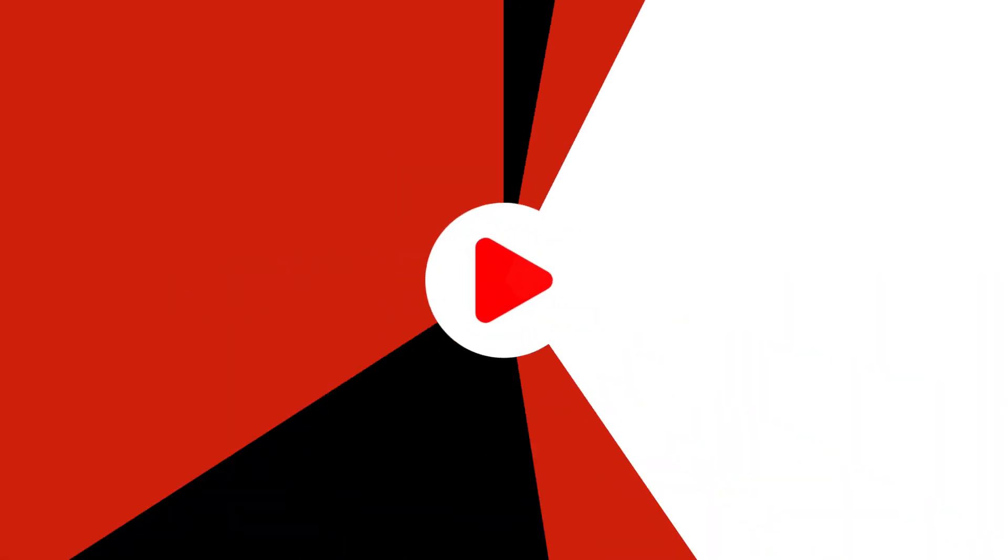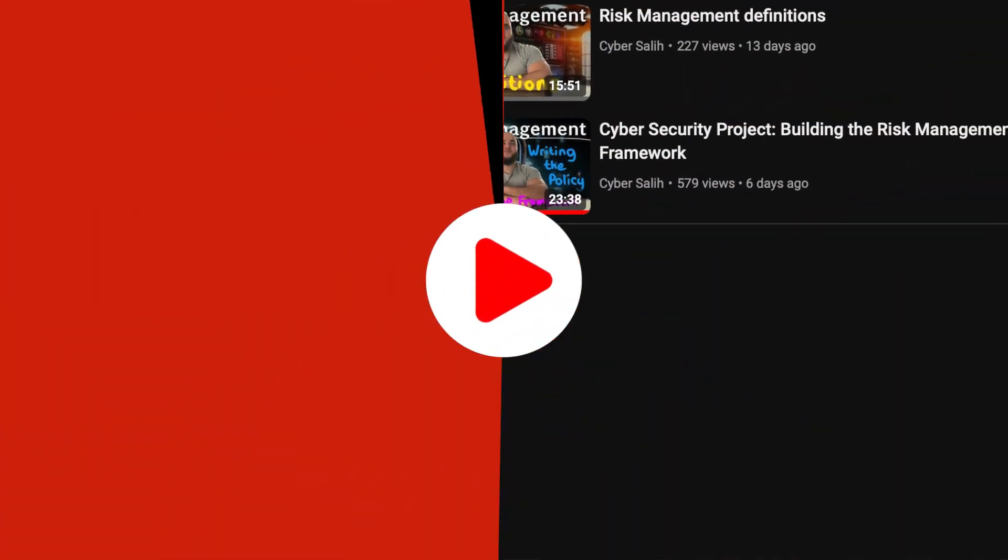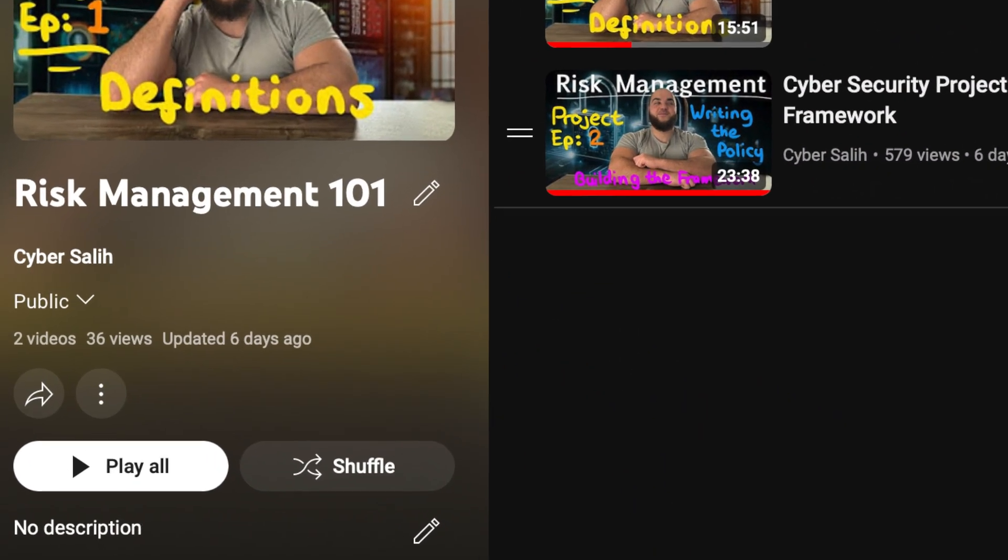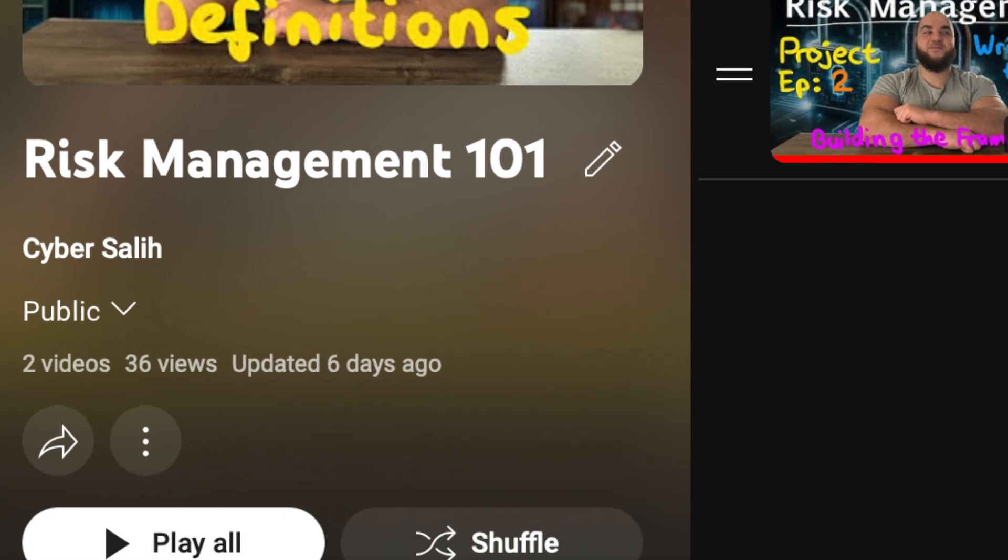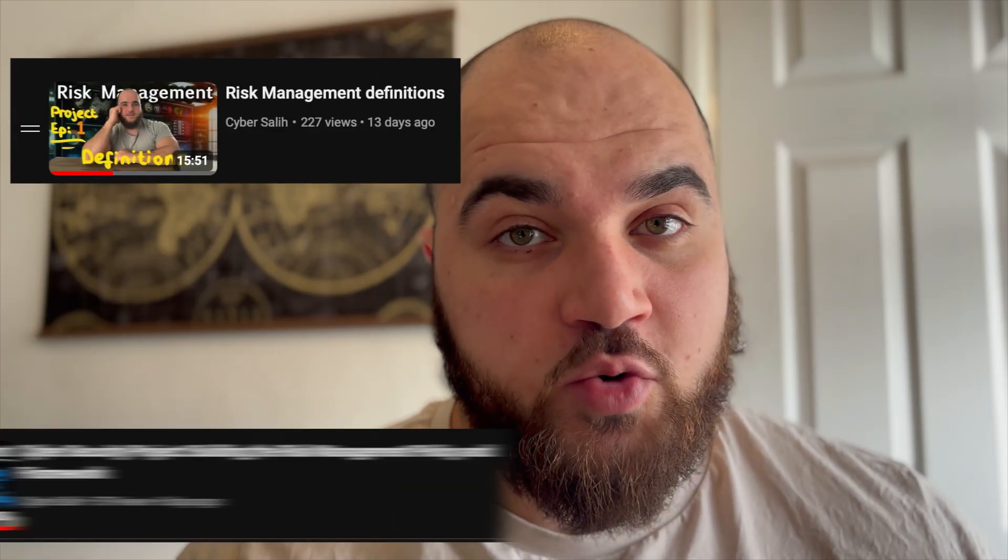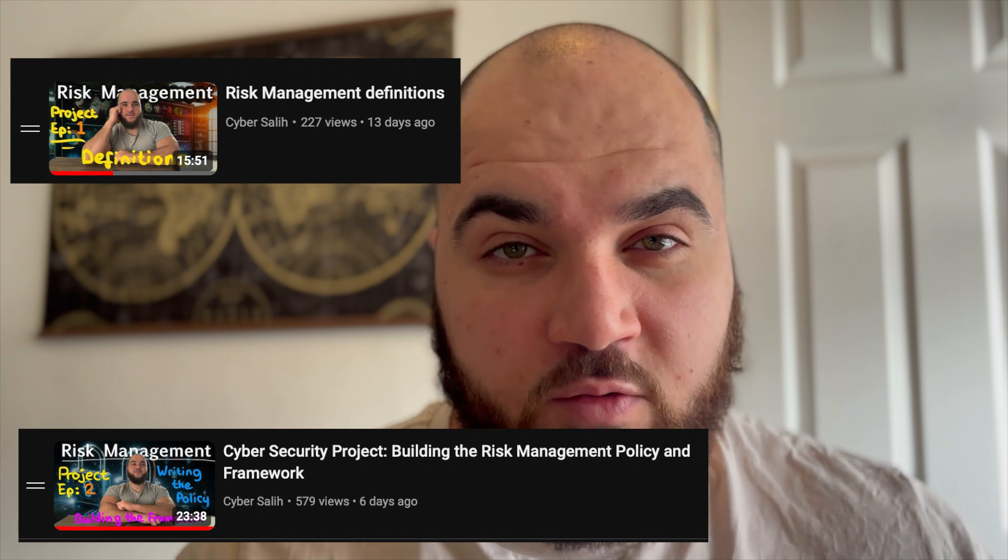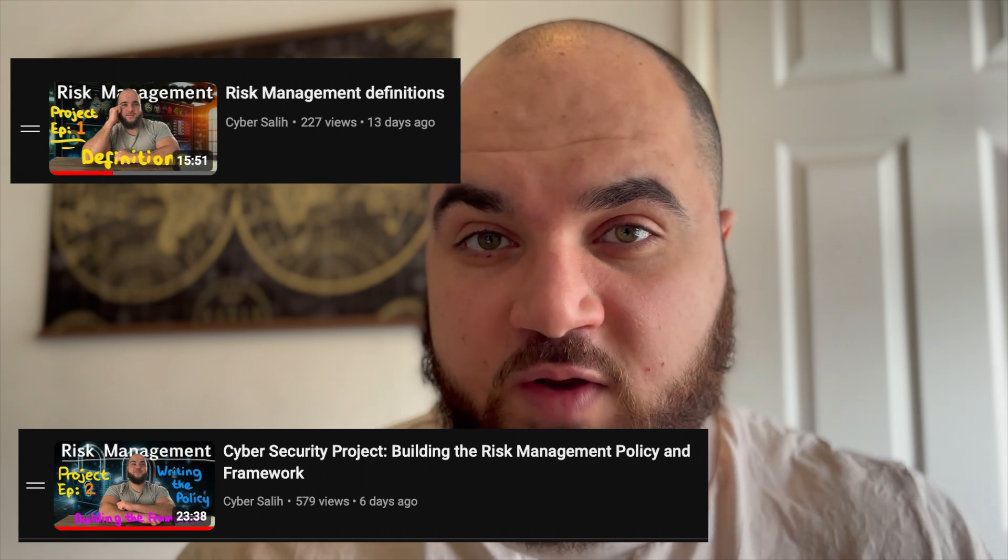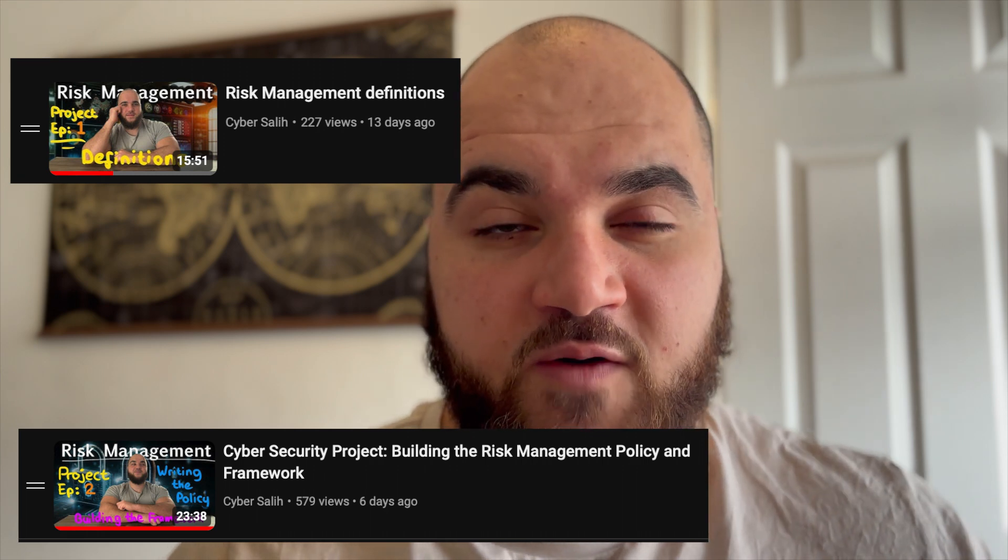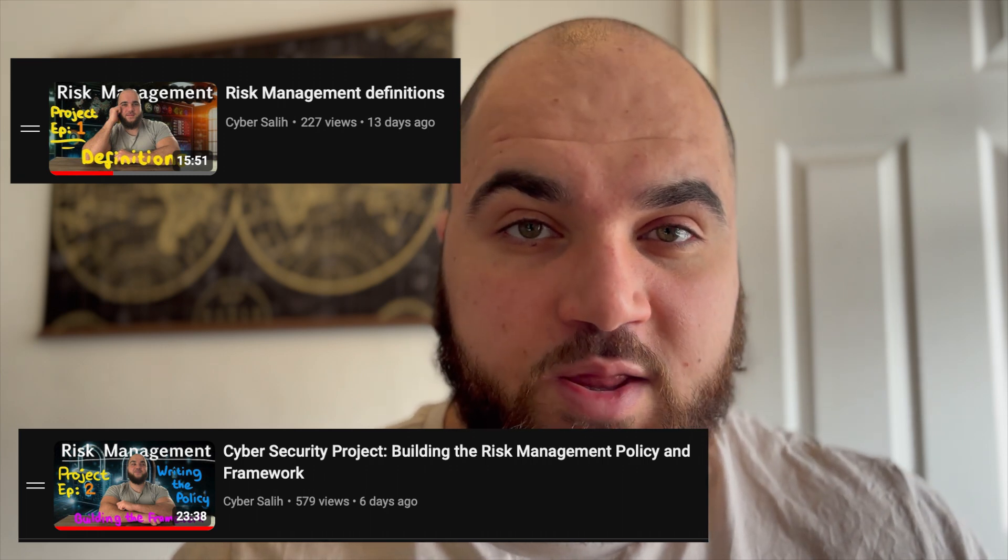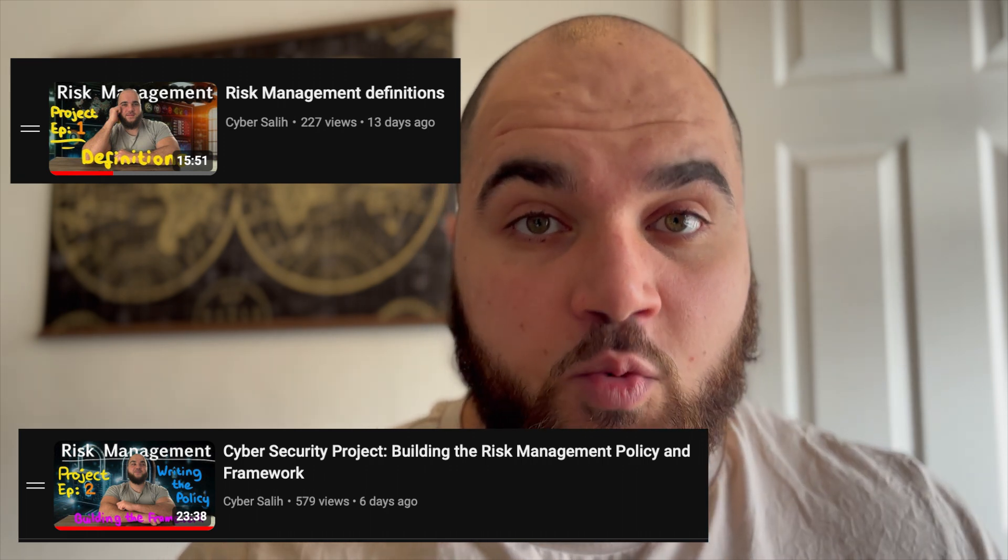So this is part three in my risk management project series. In this video we're going to be talking about building a risk register. If you haven't watched part one or two you need to watch that as it's a foundation to this video and some of the stuff in here won't make sense unless you watch that first.